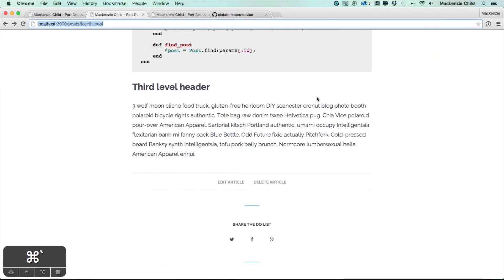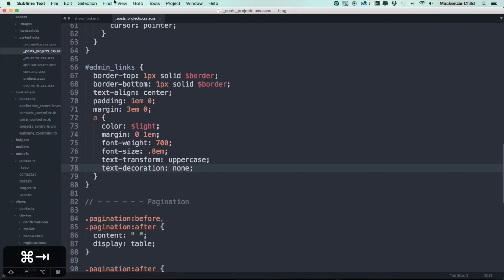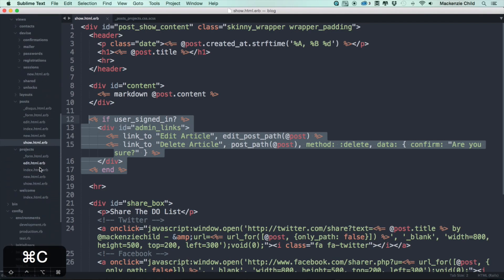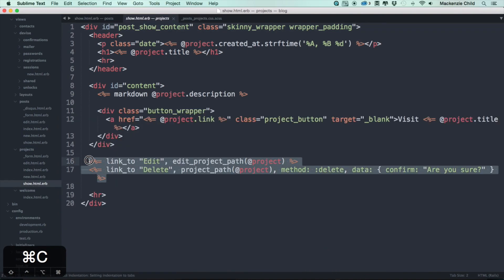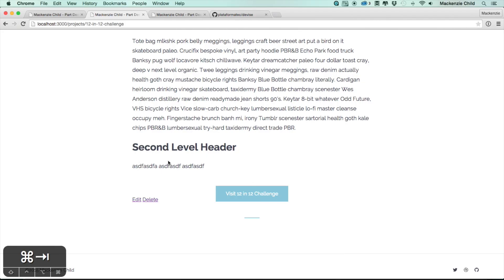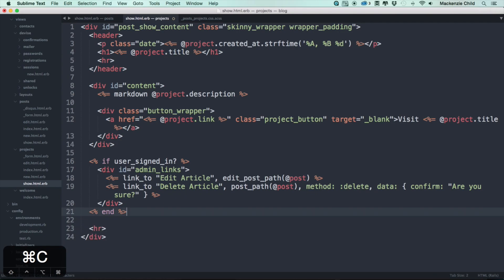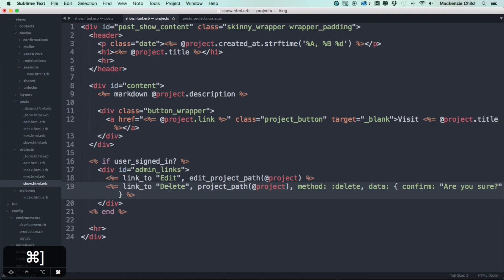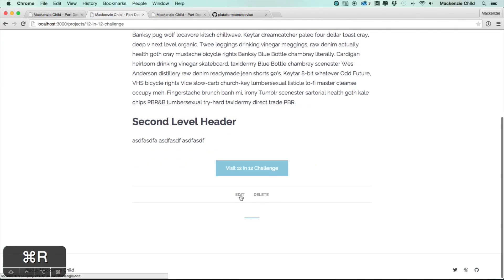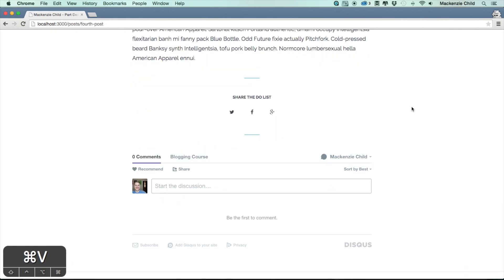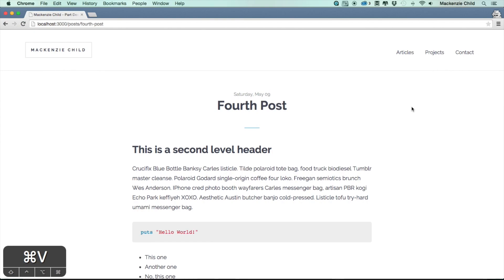Let's do the same for the projects. Go to one of my projects and copy the user_signed_in? conditional. Let's go to the project show page and add that in right below the button. I'll copy those two link lines and replace with the project content. Refresh — that looks good. Edit takes us to the correct page. Let's make sure we can't see it in incognito — perfect. So only users who are signed in will be able to edit, destroy, or create posts and projects.